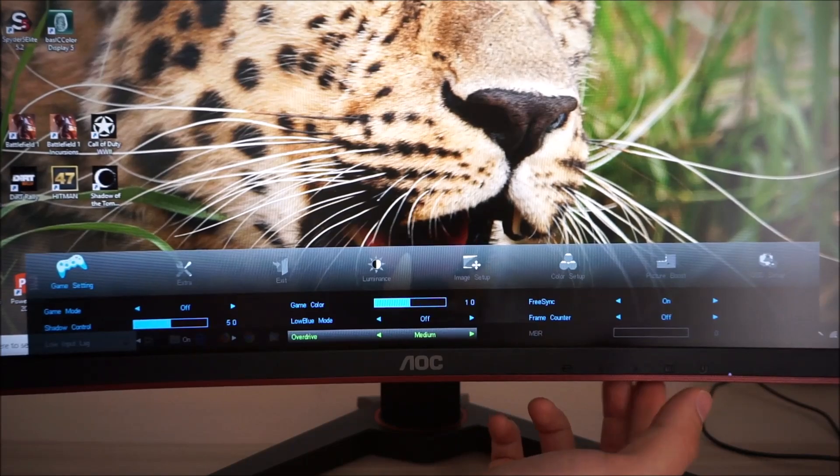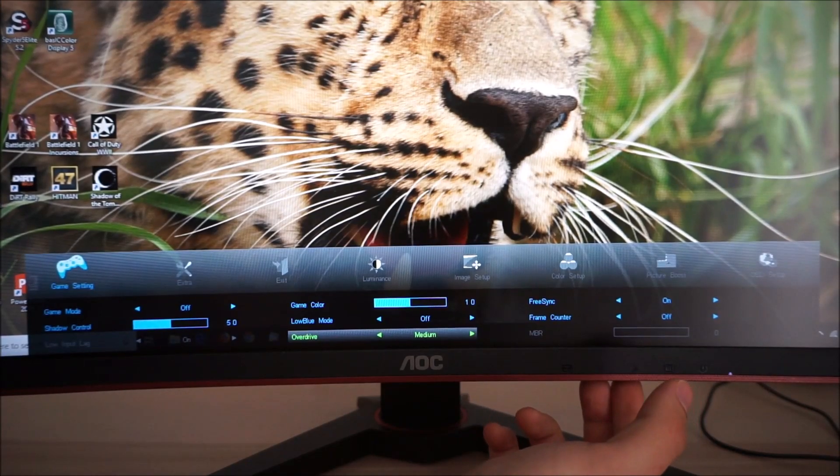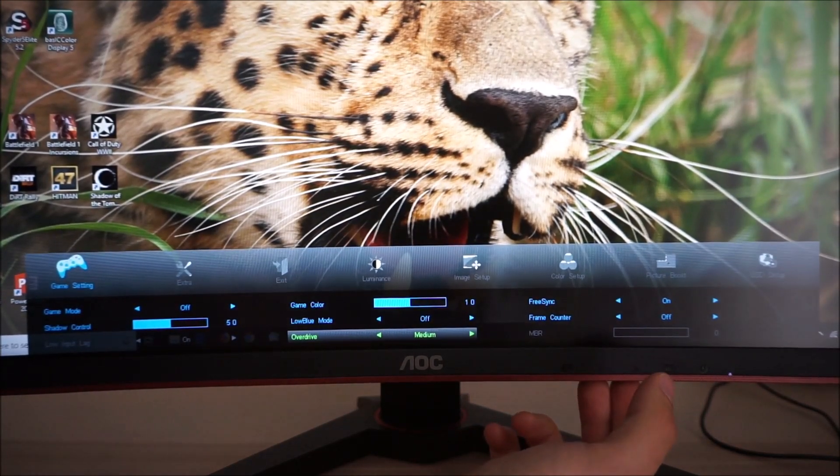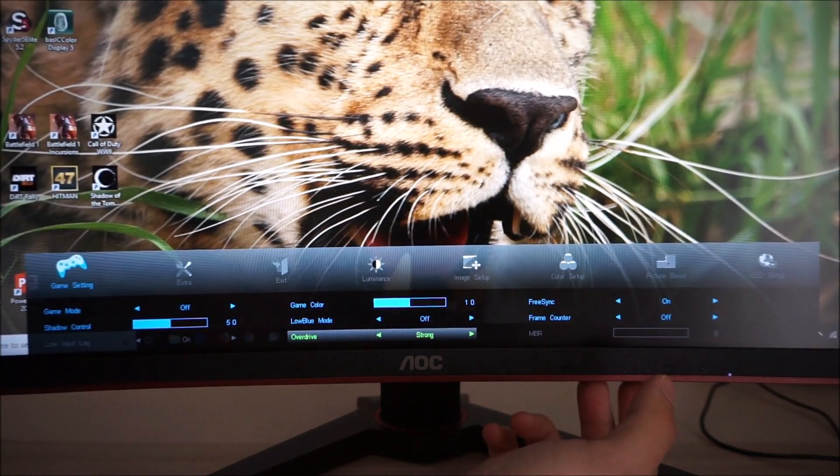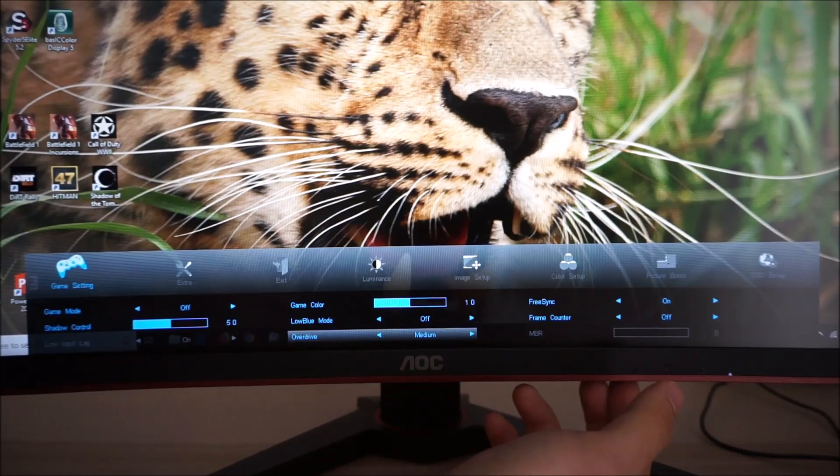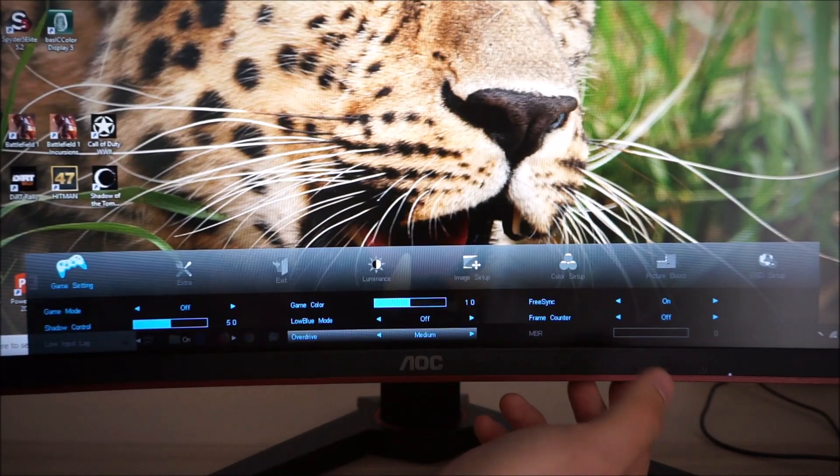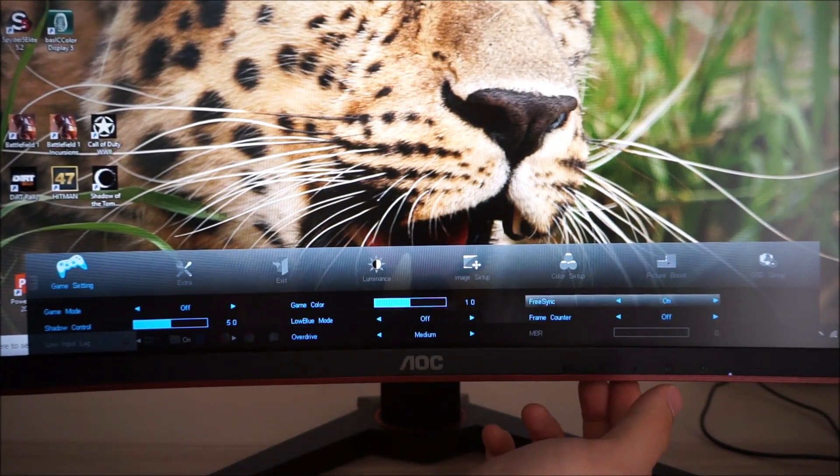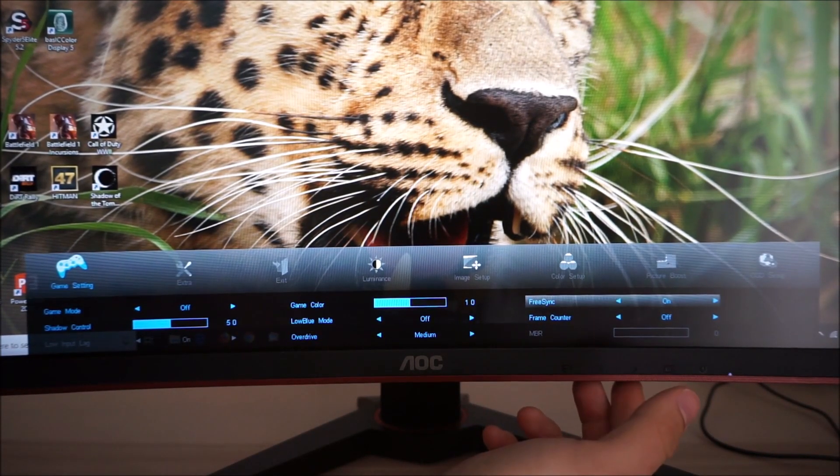Overdrive, again explored in the review, there's different settings, off, weak, medium and strong. I kind of prefer medium most of the time but strong has its merits as well on this monitor.